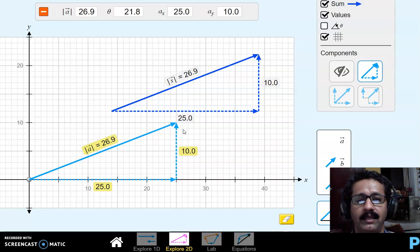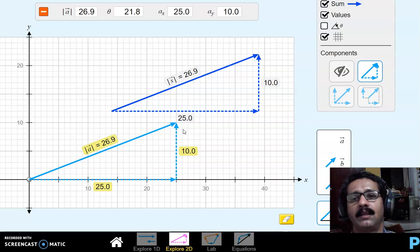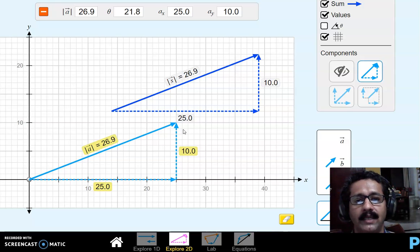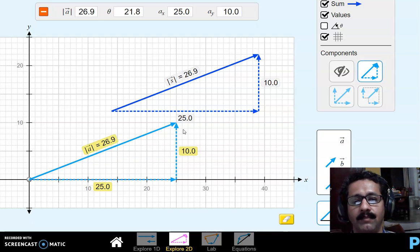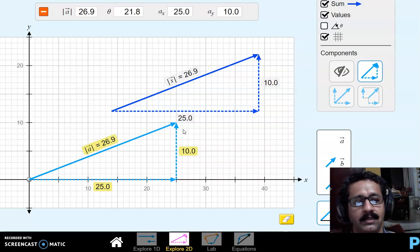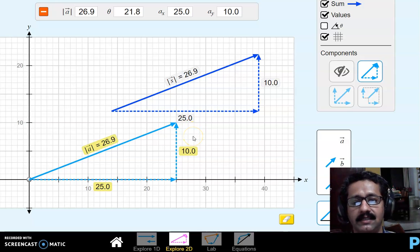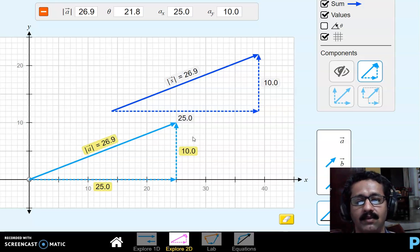For a point in three-dimensional space, the position vector is x i-cap plus y j-cap plus z k-cap. For example, the point (5, 4, 3) has the position vector 5 i-cap plus 4 j-cap plus 3 k-cap. The magnitude is the square root of x² plus y² plus z². This is simply an extension of the two-dimensional case.